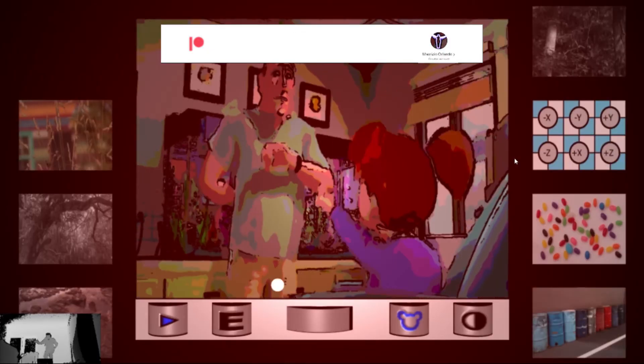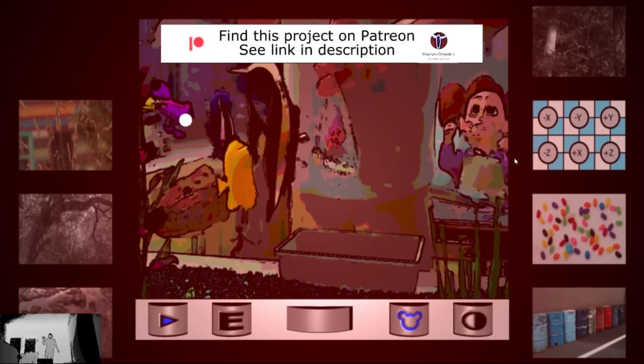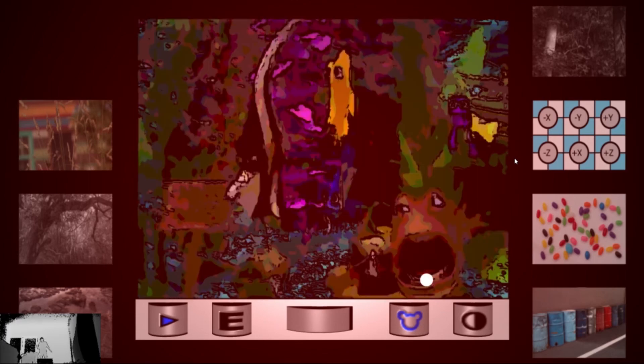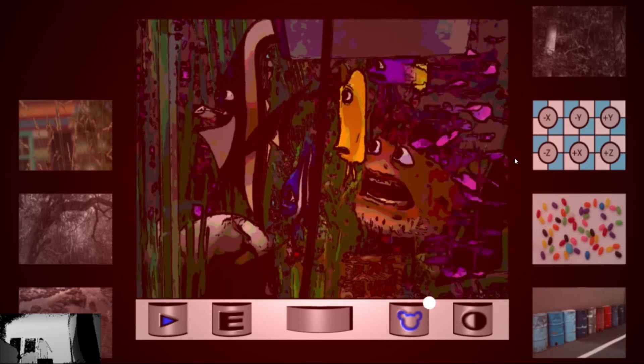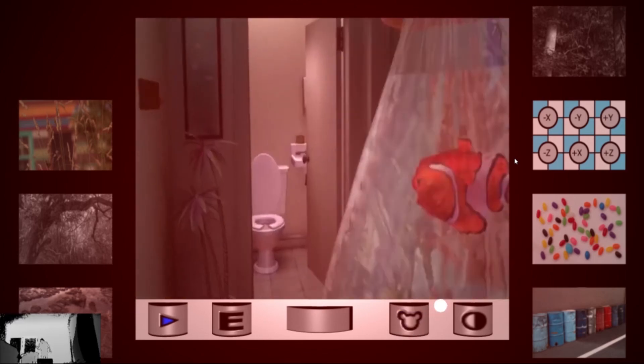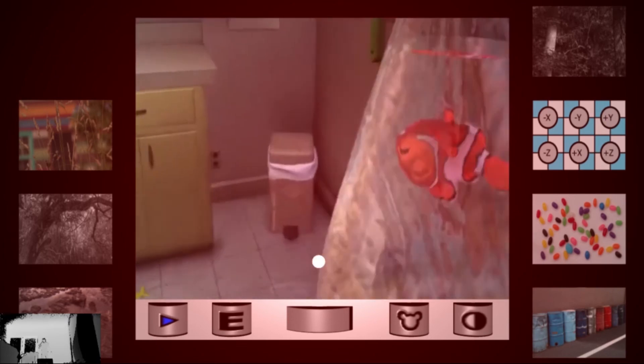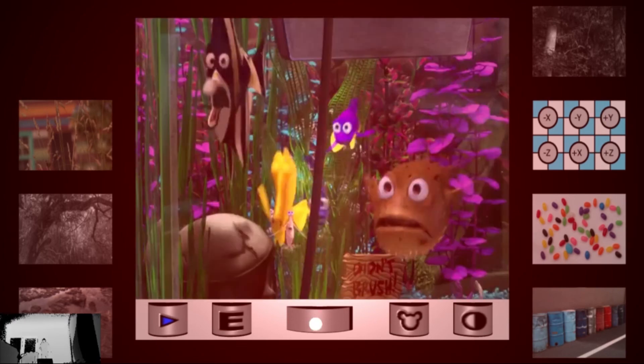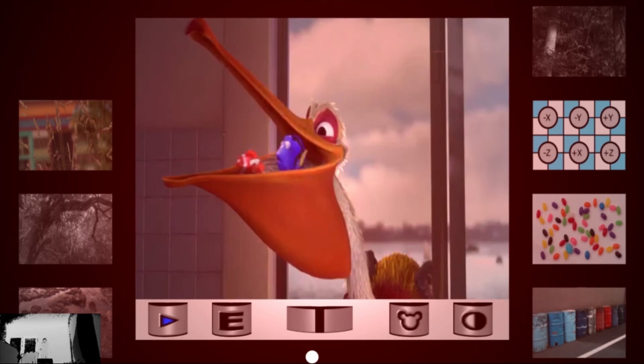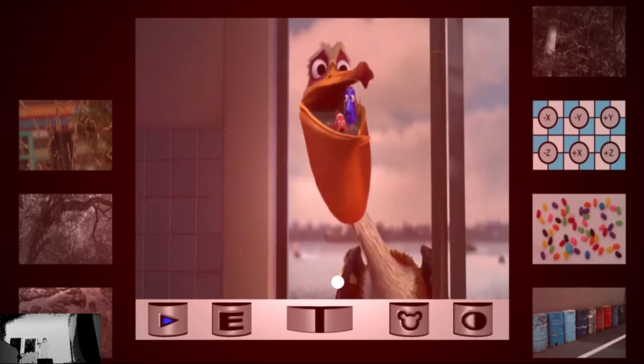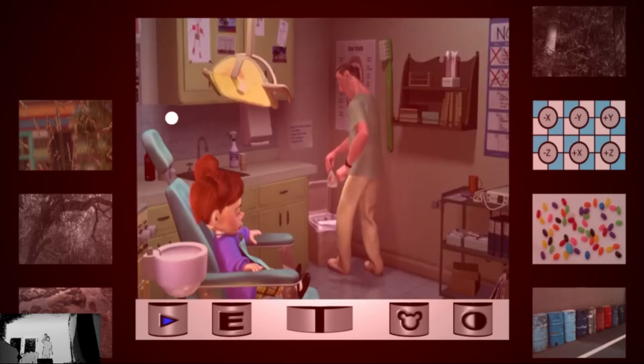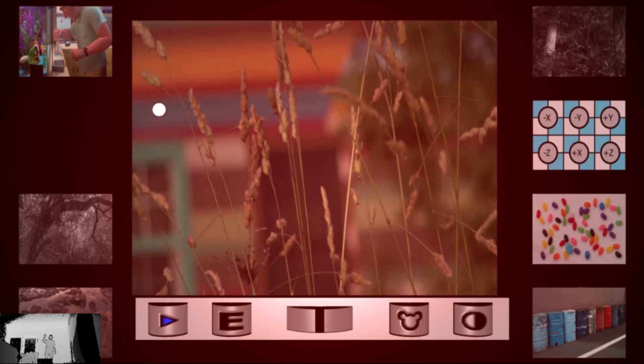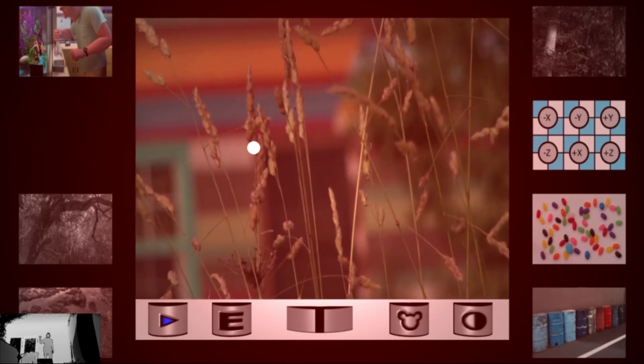And of course you can apply the effects also on them, and also the speed and the edge. And you can also switch with other images or videos.